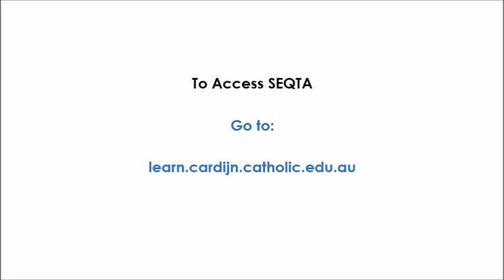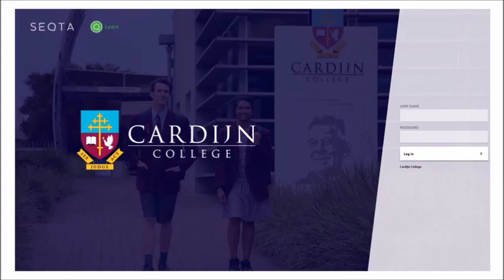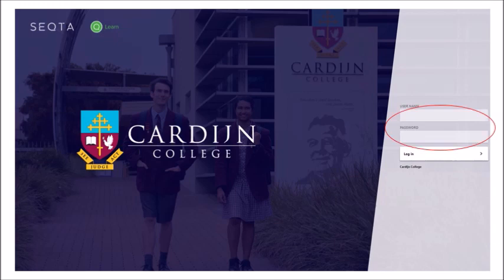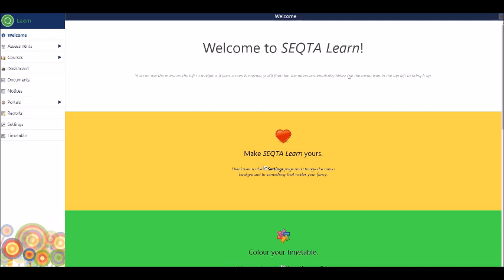To access SEQTA, you need to go to learn.cardijn.catholic.edu.au. You will find this login screen and you can put in your details in the username and password section in order to login and access relevant information to your learning. The username and password are the same that you would use to log into your laptop. This means that your username would be your student number and the password would be the same that you use to log into your laptop or email account.